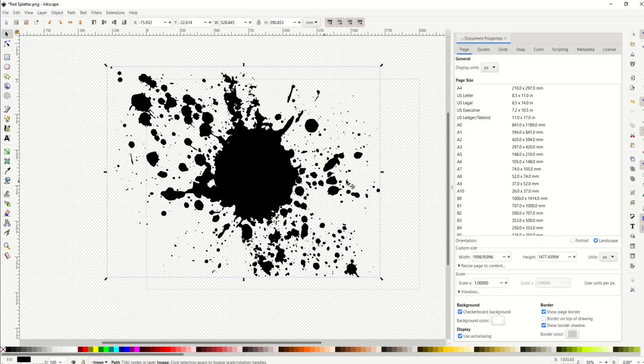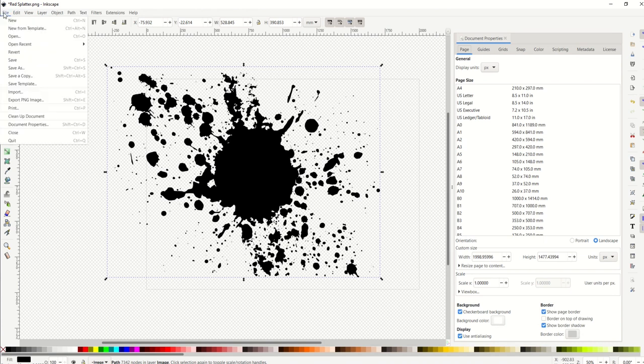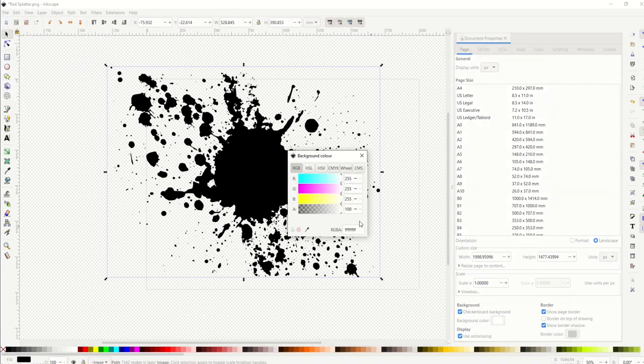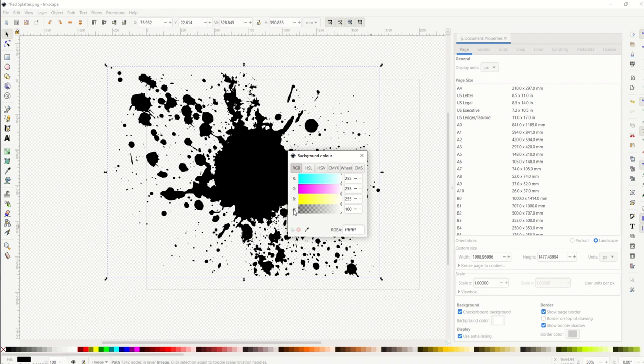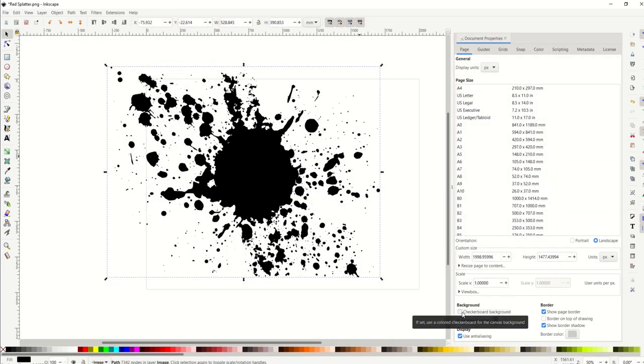The reason for that is when I go into file and document properties, my background color is set to white. What you want to do here is down under file, document properties, background color, you're going to change this A channel—this is the alpha channel—you're just going to move this slider all the way down to zero. So now the background color is actually transparent.